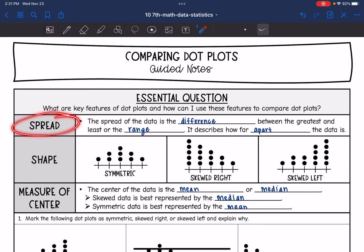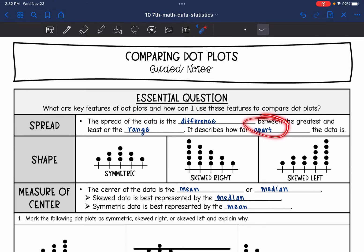So let's talk about spread first. The spread of the data is the difference between the greatest and least, or the range. It describes how far apart the data is.